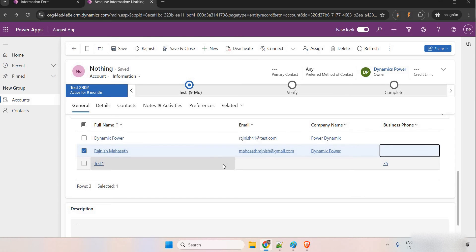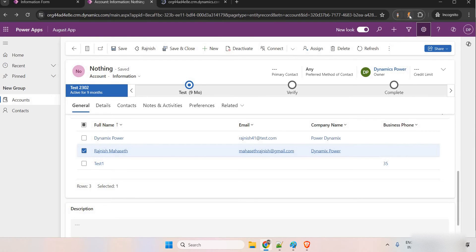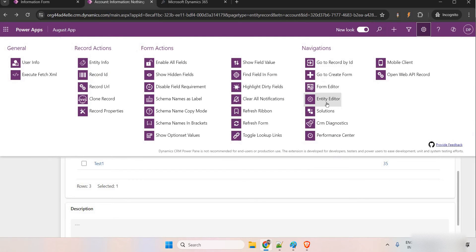Meanwhile, let me open the classic view as well. Instead of going to the advanced setting and opening that solution in that form, I already have an extension. From here, I can directly go to form editor.